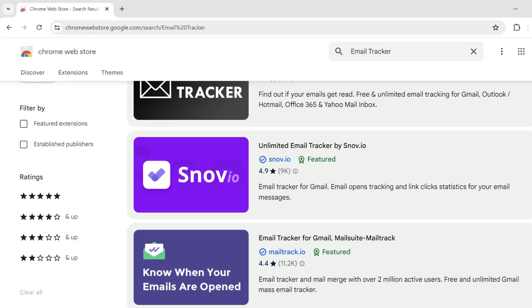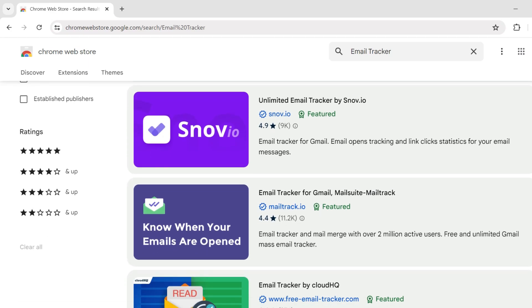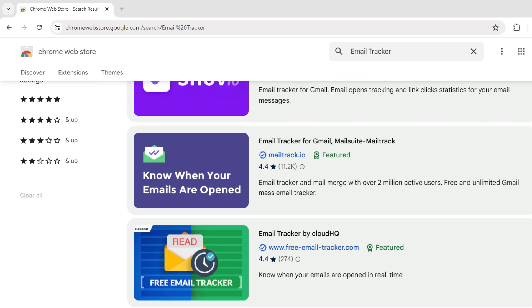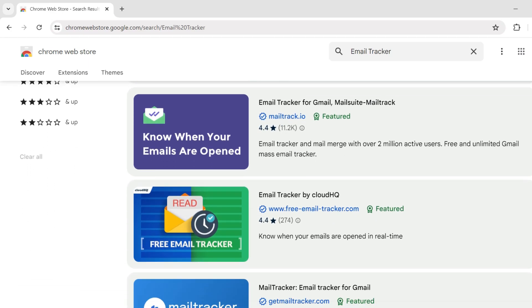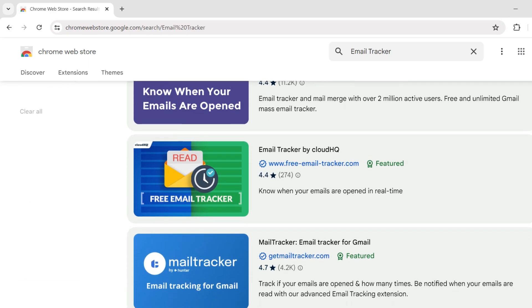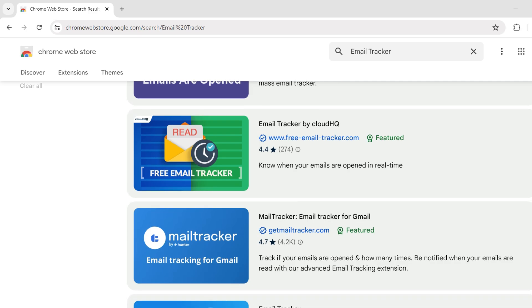In this video, we will talk about the top free email tracking options for Gmail that allow you to see if an email has been read.